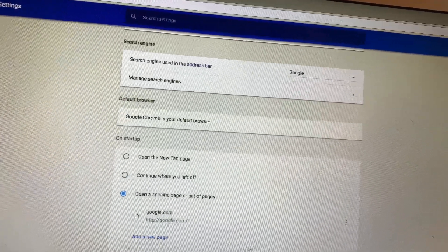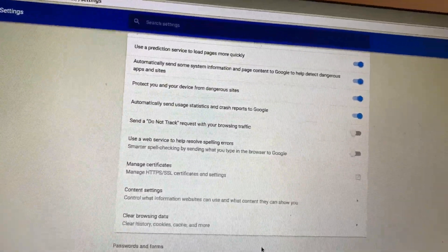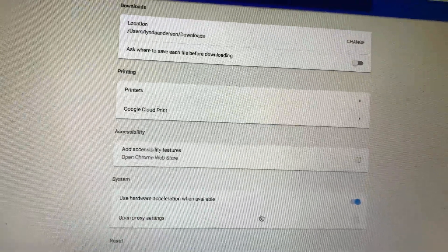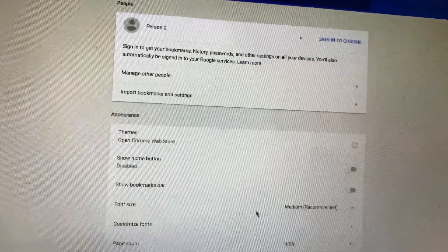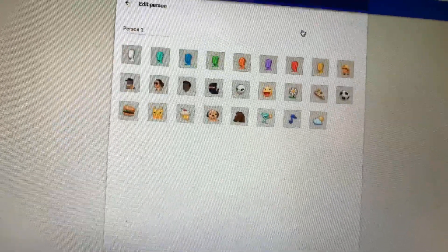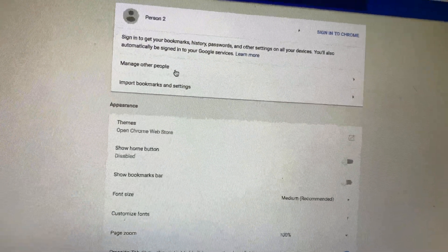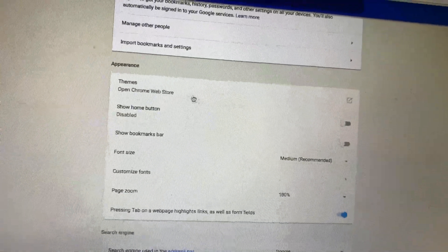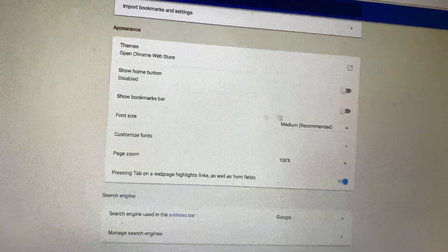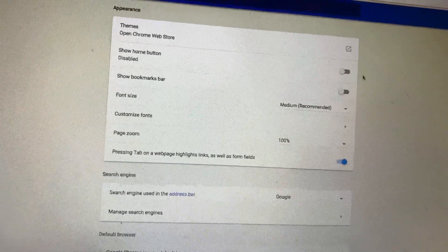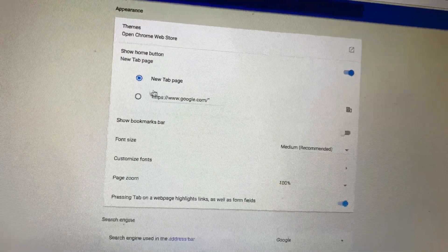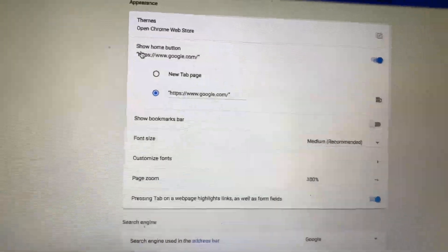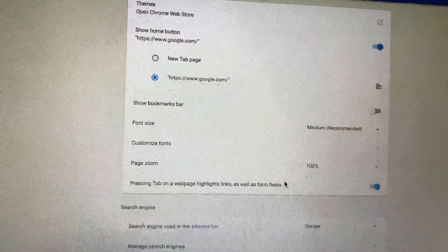There we go. We can click Show Home Page, and then we can have Google instead of that Search Mine.